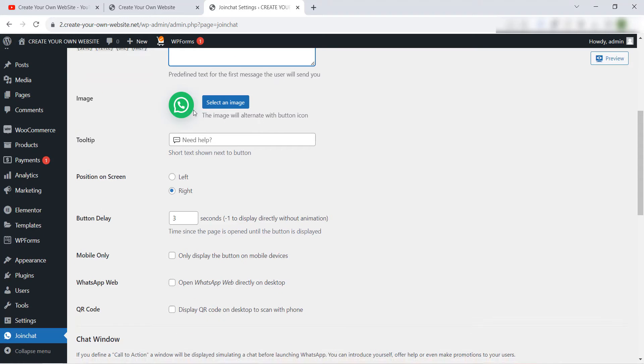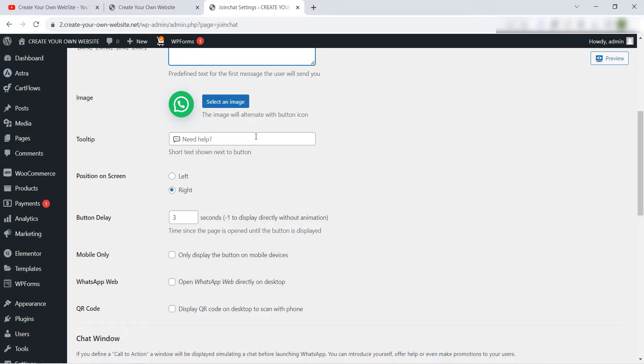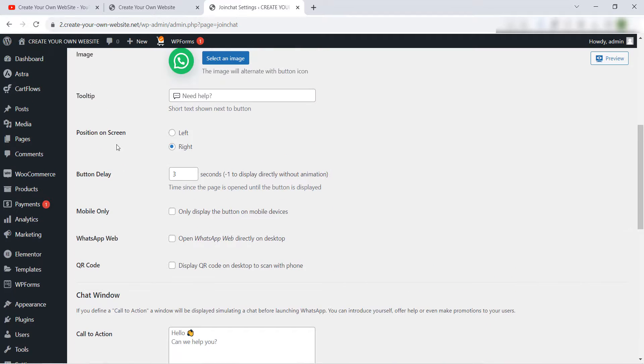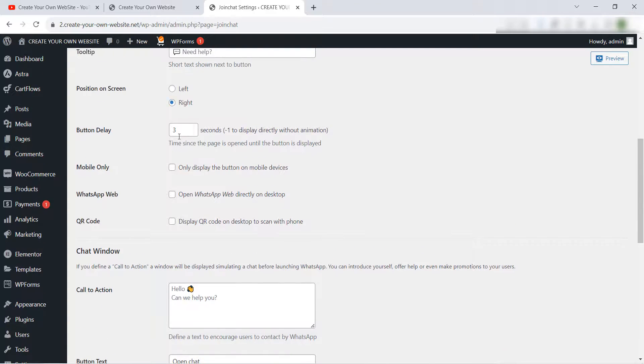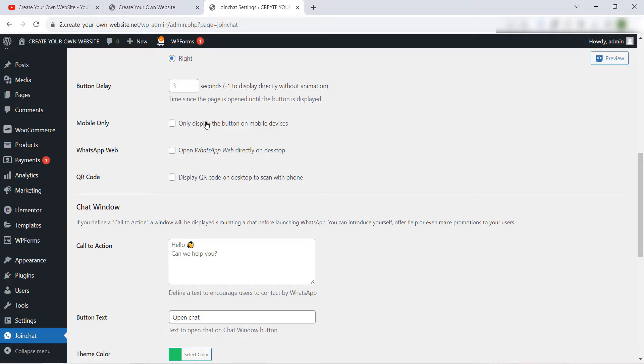You can upload any icon you want. Also we have this short text showing next to the button if you want to add it. And here of course you can choose the position left or right on the screen, the button delay for example the button will show after one or three seconds. Mobile only if you want to hide this button in the desktop or the computer.